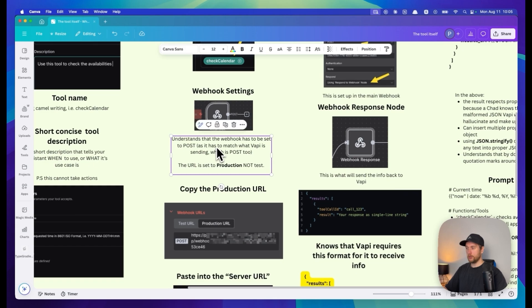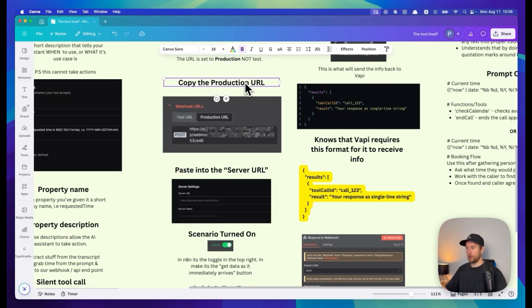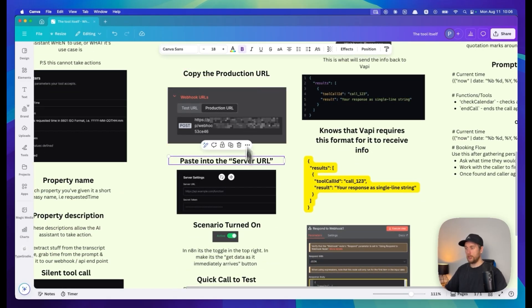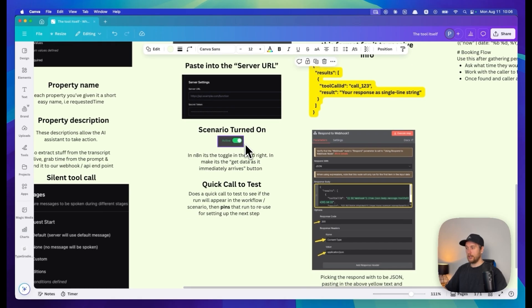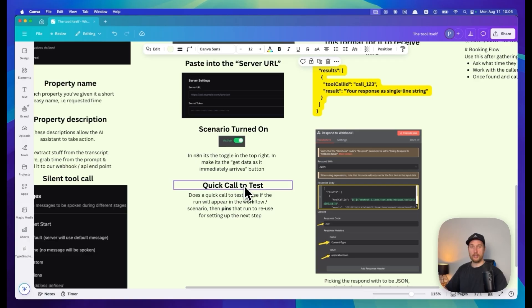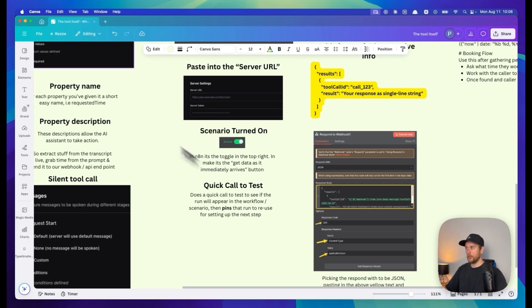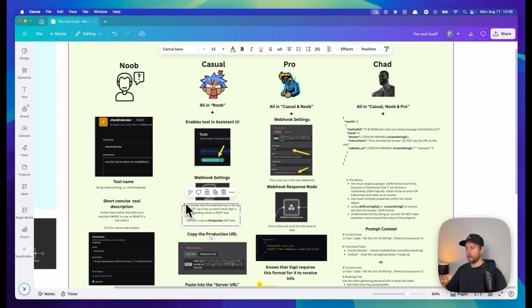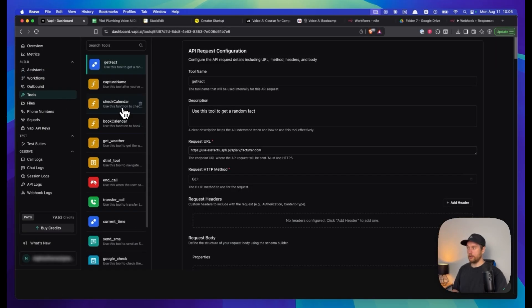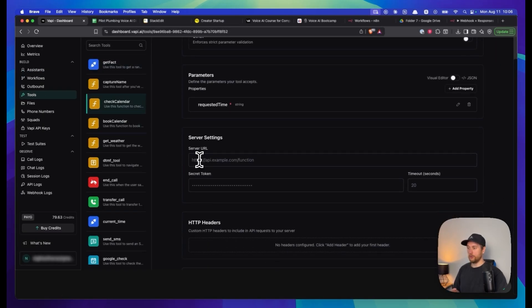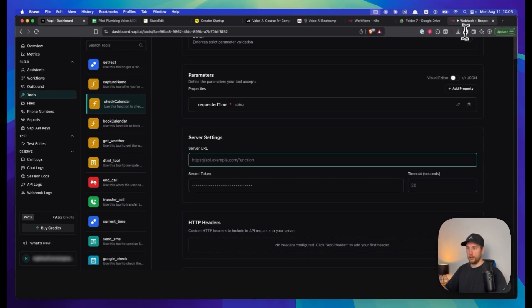Next up, create a webhook and set it up properly in Make. You'll grab the production URL from it, not the test one. You'll copy the production URL into your server URL of that tool, paste it in, turn on your scenario, and do a quick call to test the tool.